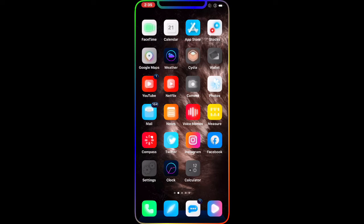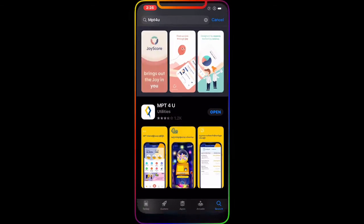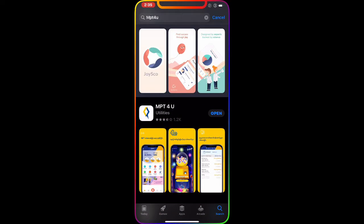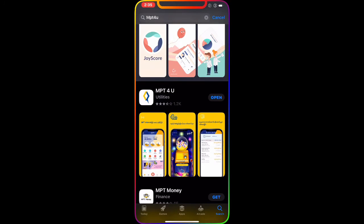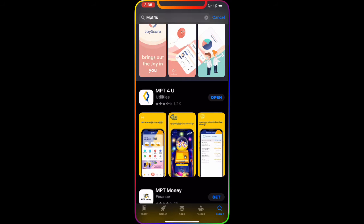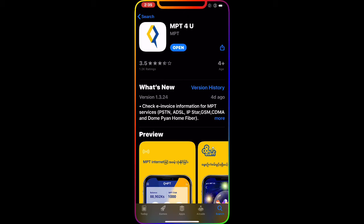The first thing I'm going to do is go to the App Store. Once we go to the App Store, as you guys can see right there, that's the application MPT4U. As you can see, it's downloaded on my phone.